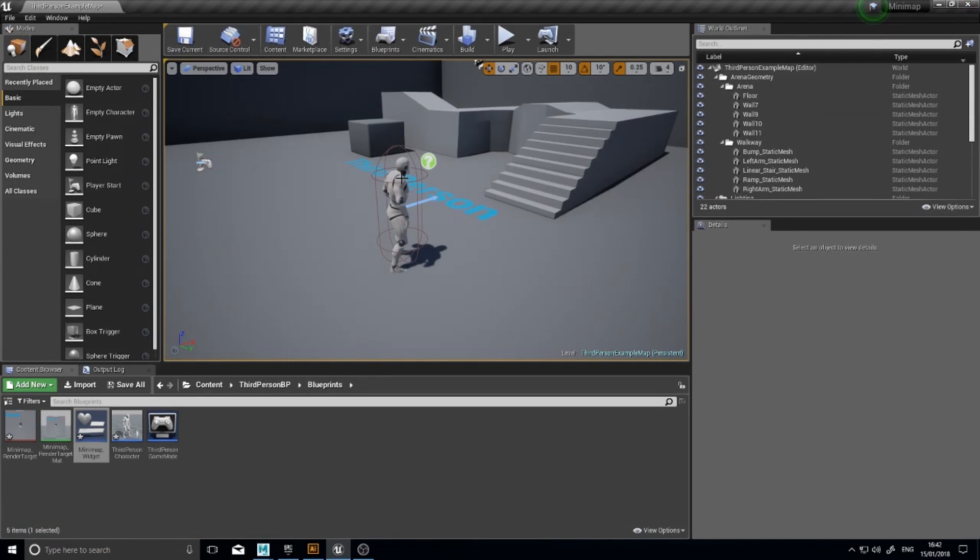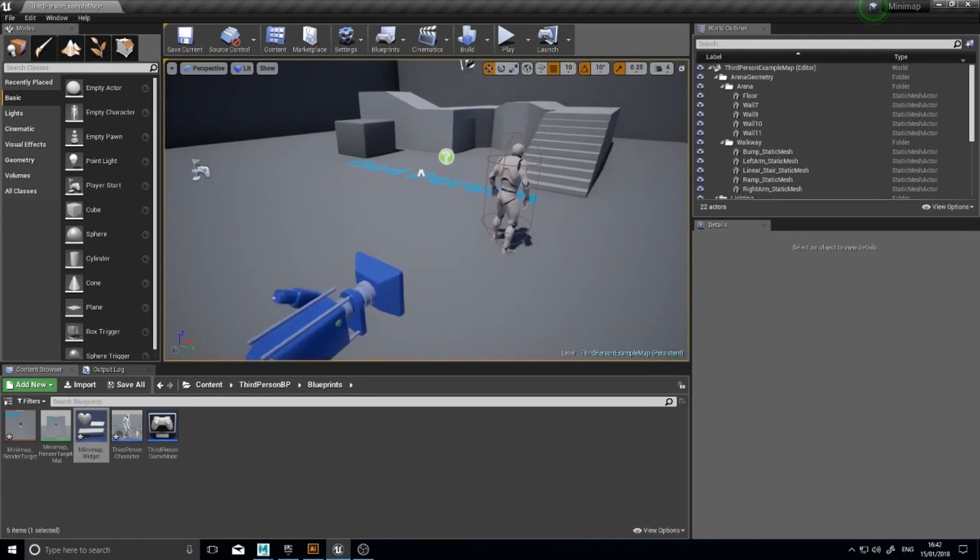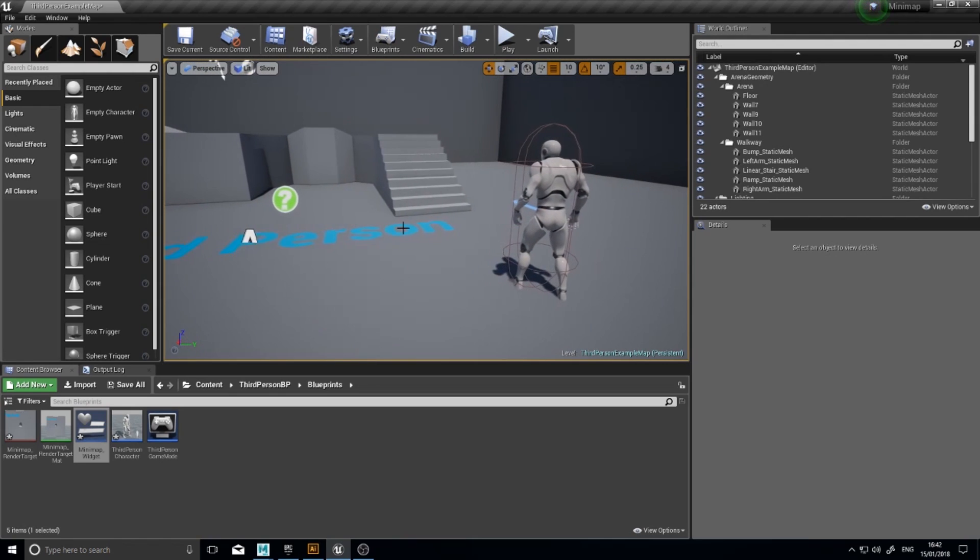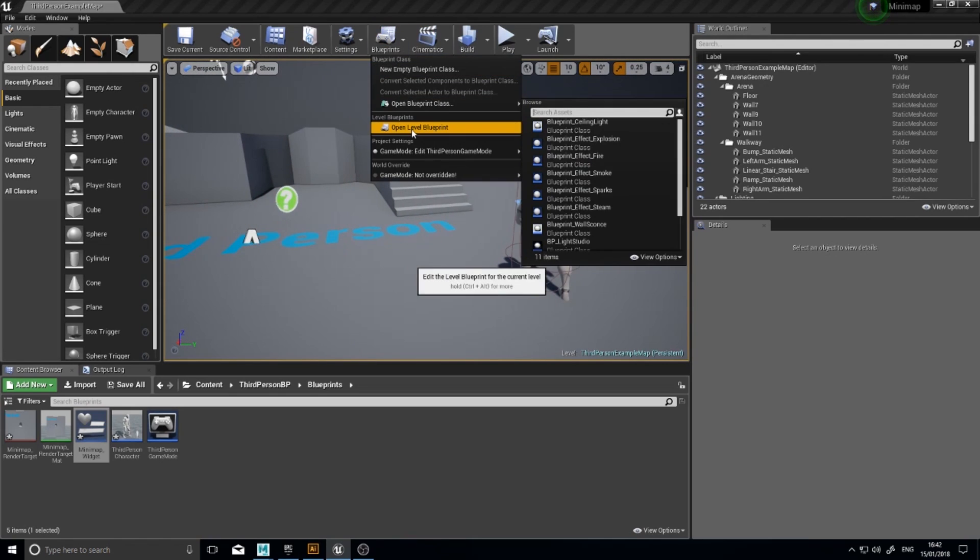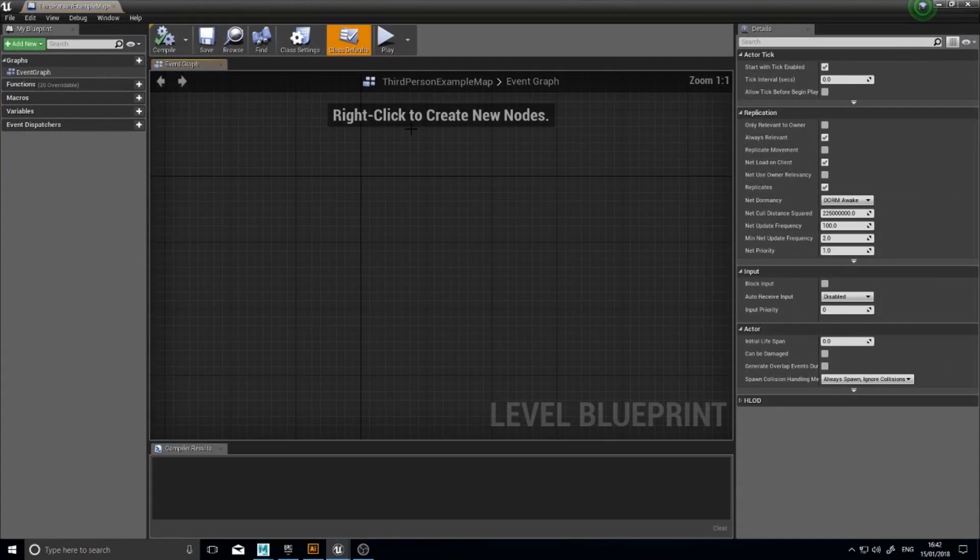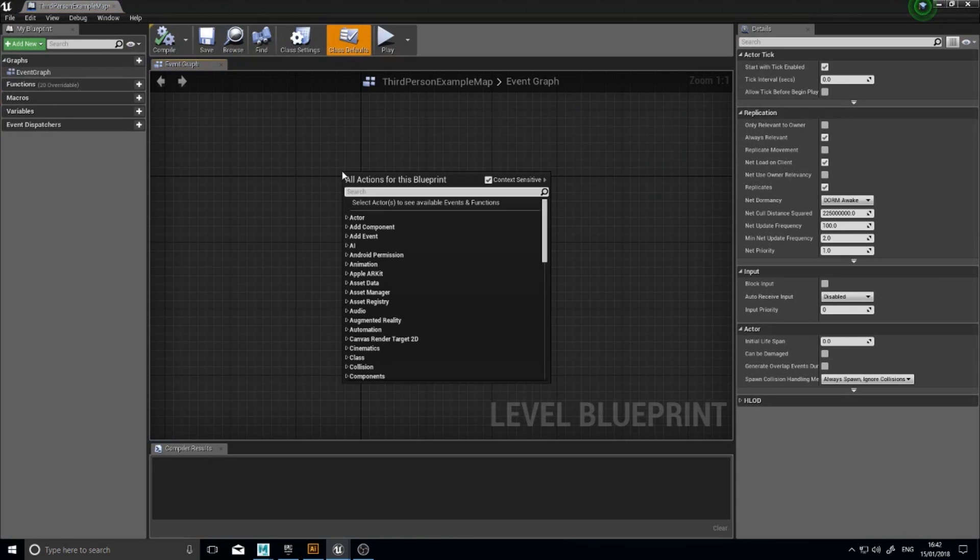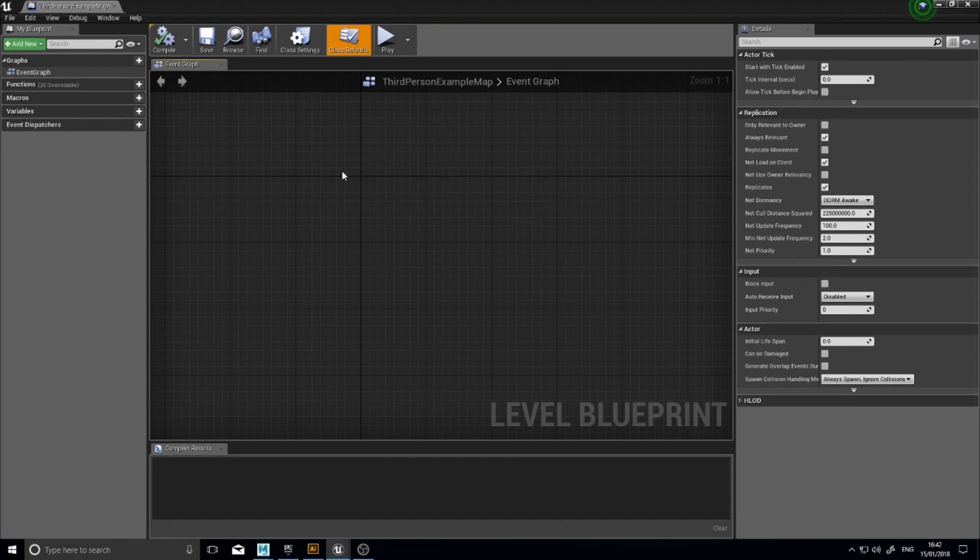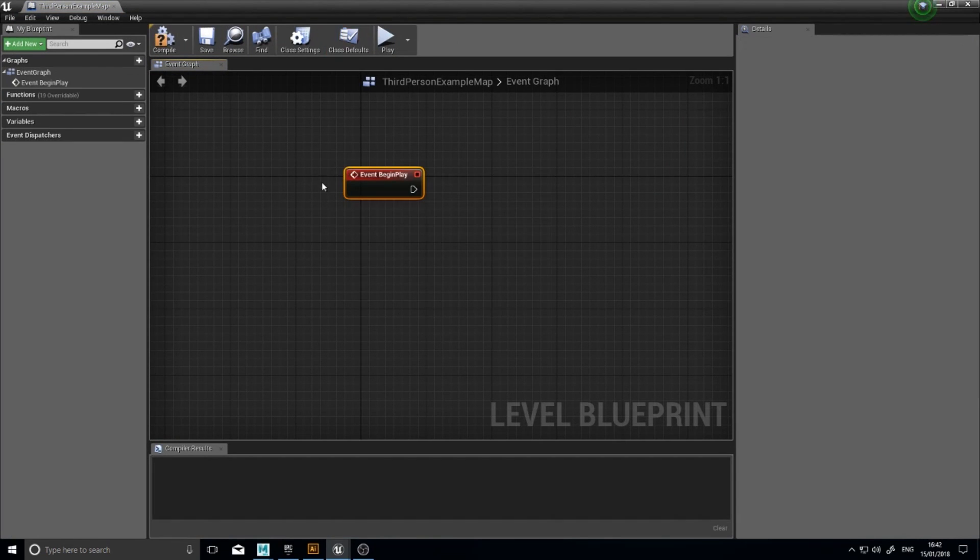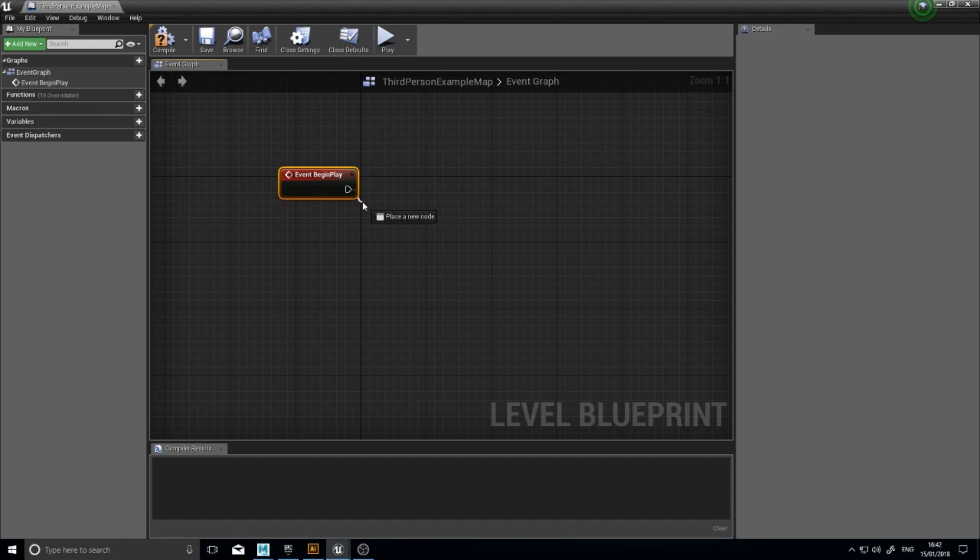Now to get this to actually show up on the screen, that's the last step. So go to blueprints up here, open level blueprint. Right click, begin play. And you can do this on the character blueprint if you wish. It's totally up to you. I've just chosen to do it on the level blueprint today.